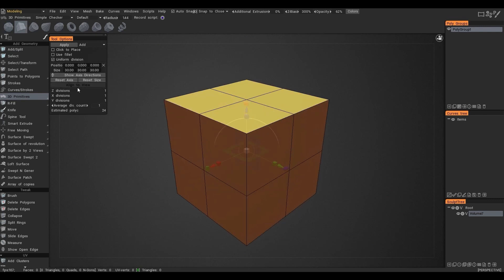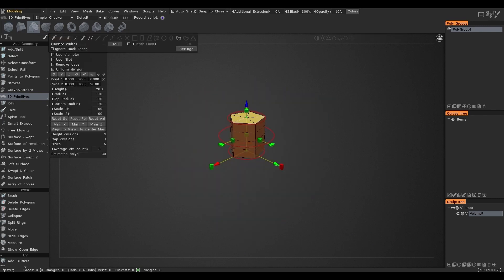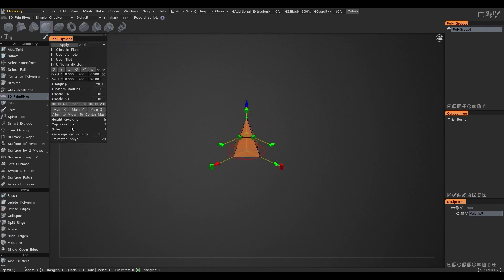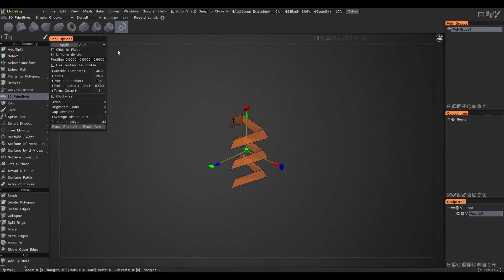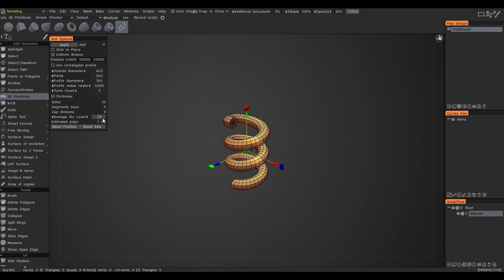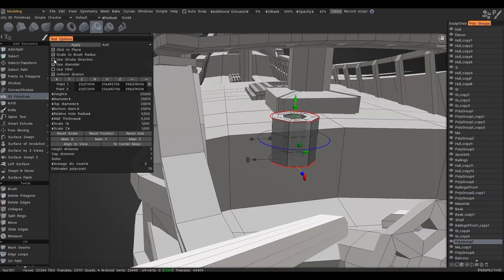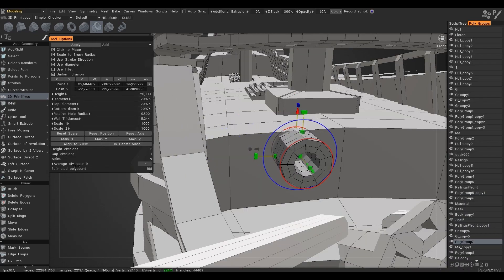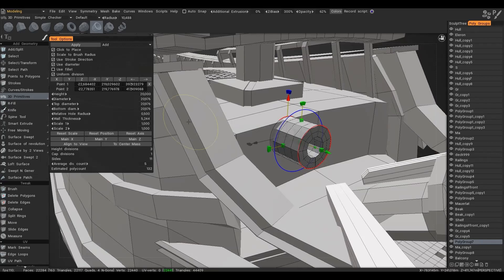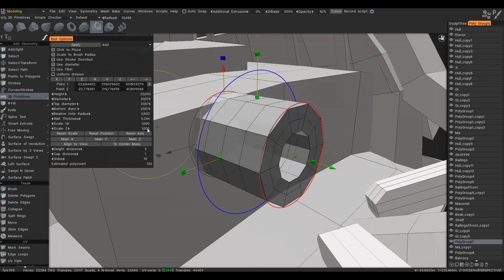Now let's talk about primitives. You can see that an EDWAL configuration panel appears for each primitive. This means that you customize the primitive as you need and then apply it to the scene. For example, a primitive is used here to create the door.